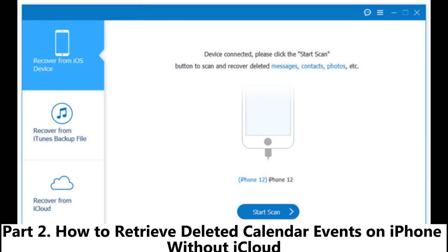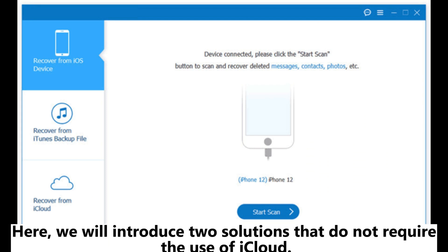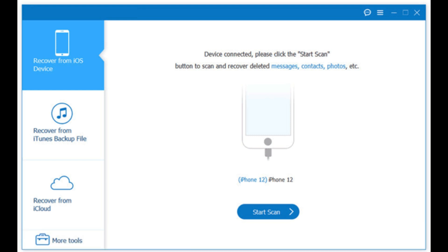Part 2. How to retrieve deleted calendar events on iPhone without iCloud. Here, we will introduce two solutions that do not require the use of iCloud.